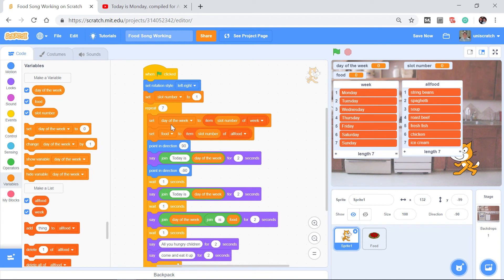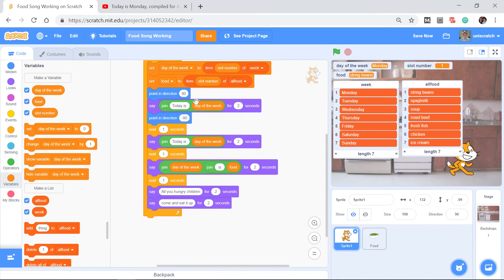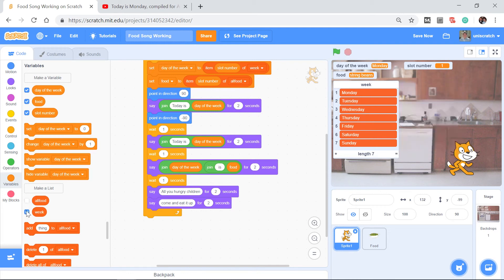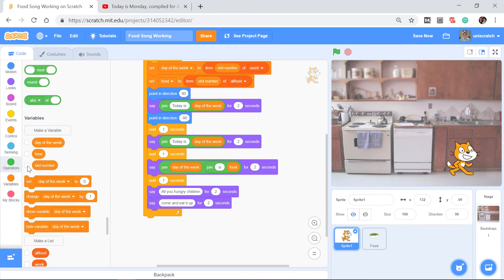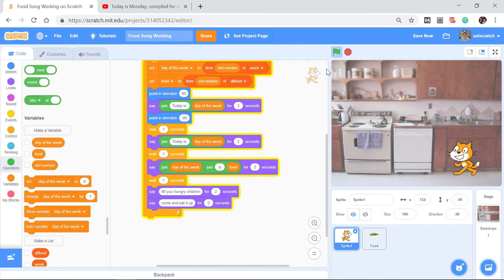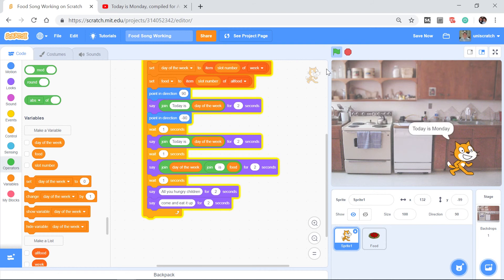I'll hit run and stop it quickly just after the variables get set so you can see: slot number went to 1, day of the week went to Monday, and food went to string beans. When the song continues we get 'Today is Monday, today is Monday, Monday is string beans, all you hungry children come and eat it up' — exactly what we want. Running it now, we get that first verse perfectly.